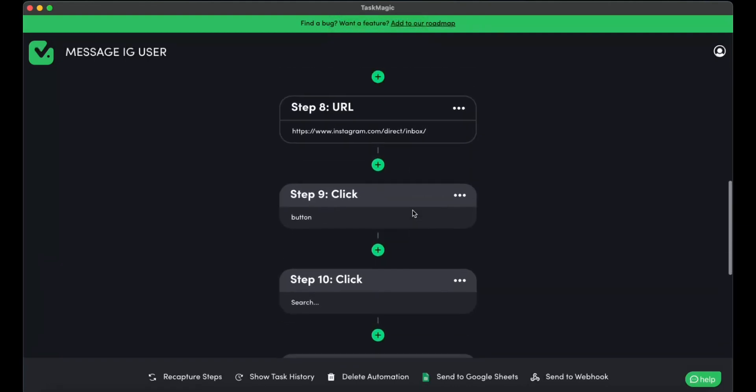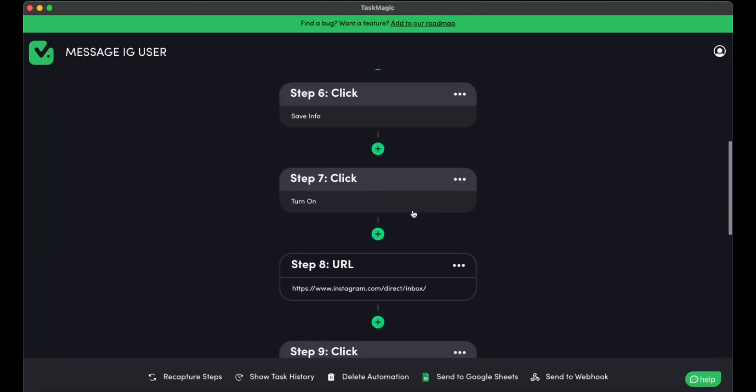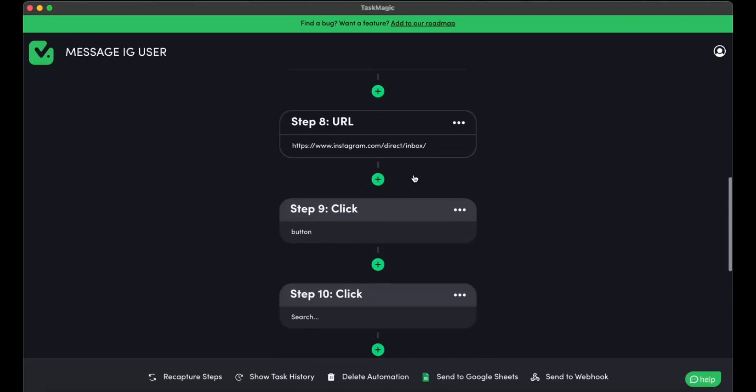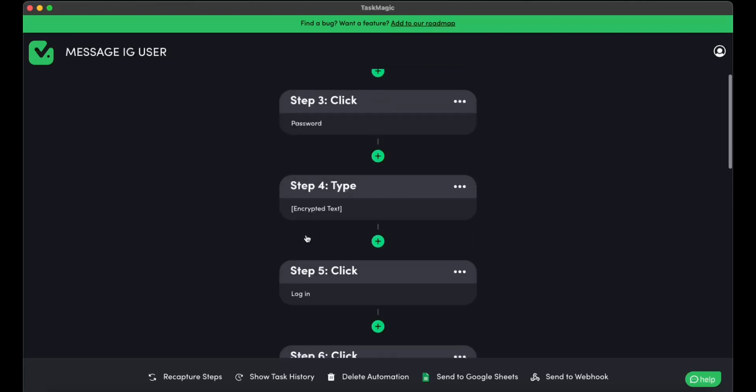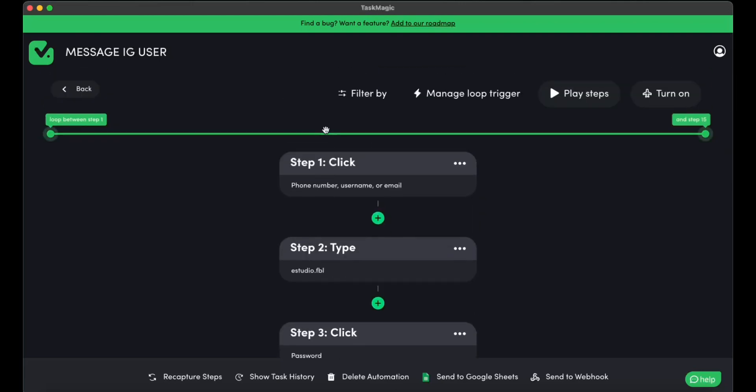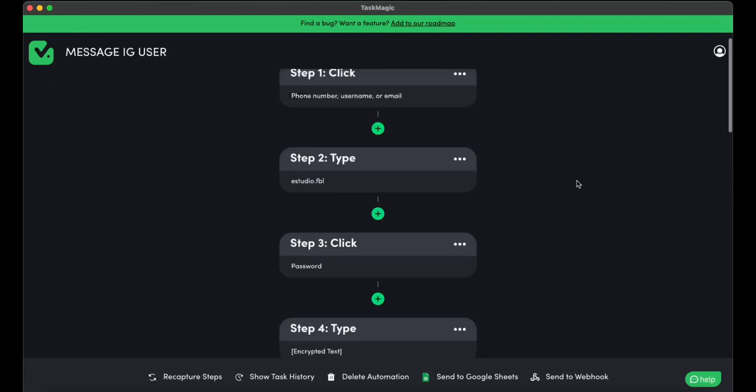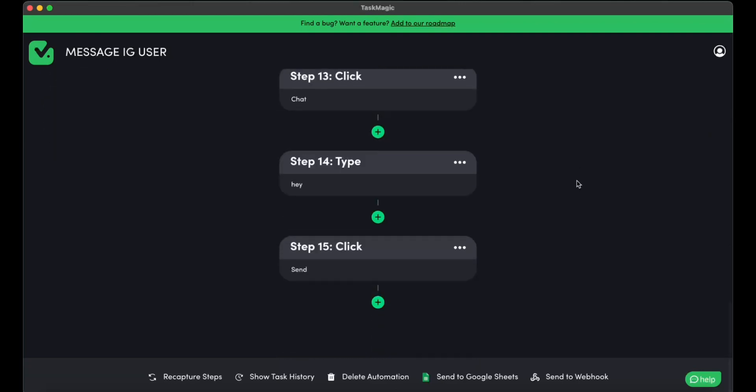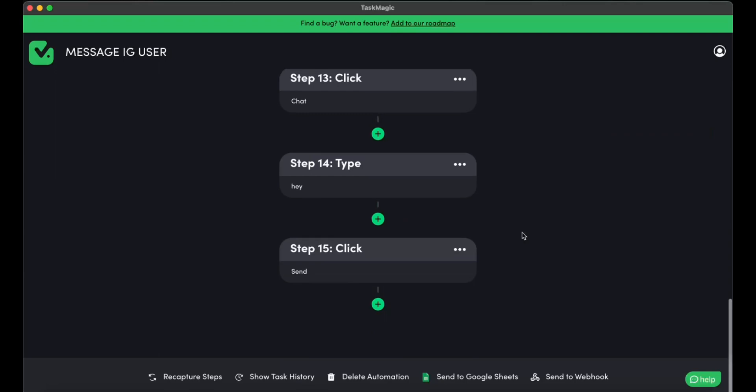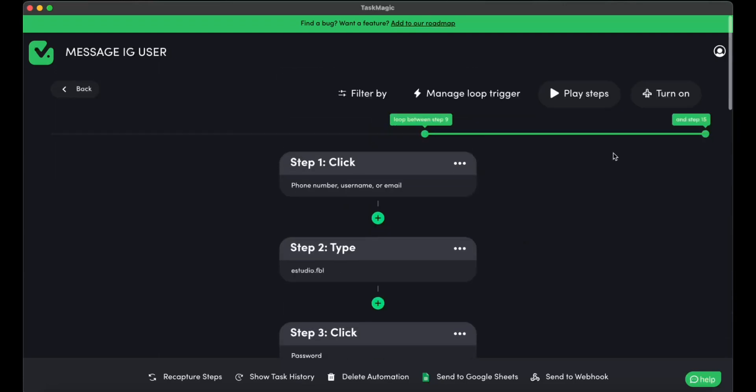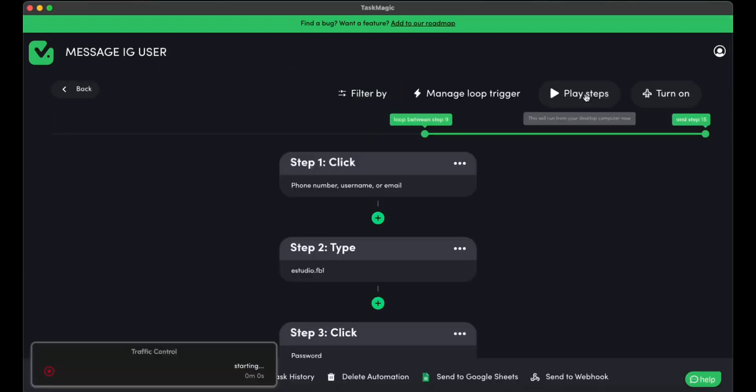But let's go ahead and double check where are we going to start in this loop. So we're going to start as step nine, which is the start new message button. And here, we are going to drag it from step nine all the way to step 15, which is the send button. So it's going to loop as many times as we told it. In this case, I said three times. So let's go ahead and see it work its magic.